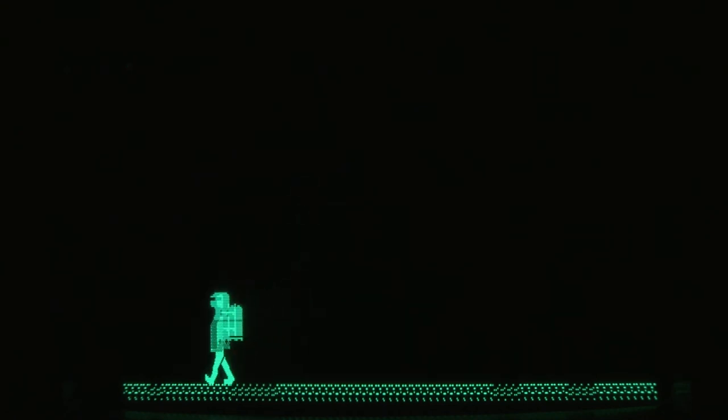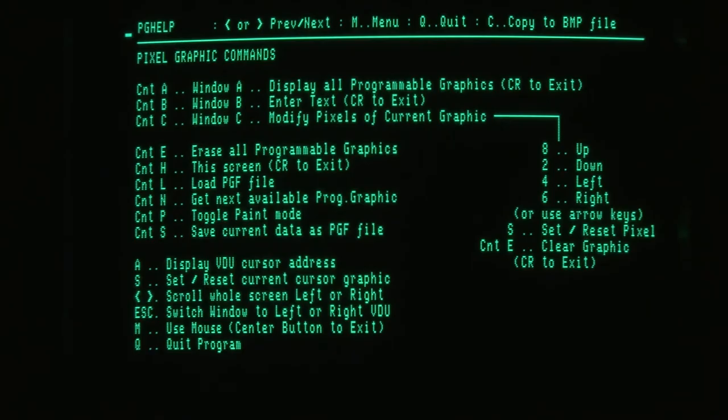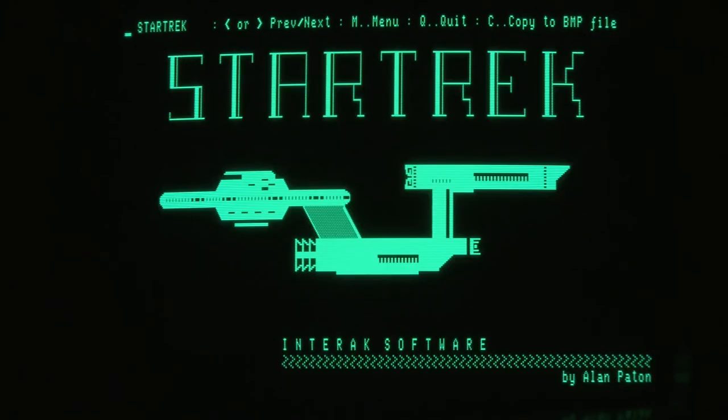And if he walks off the end of the screen, he just comes back on the other side. Next one is a menu, picture of a menu. That's a Star Trek for a Star Trek game.